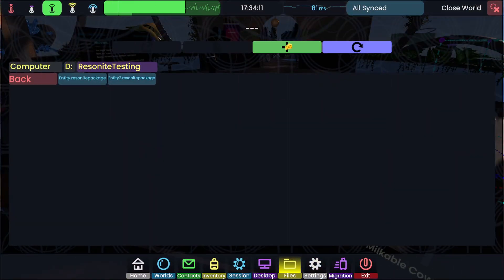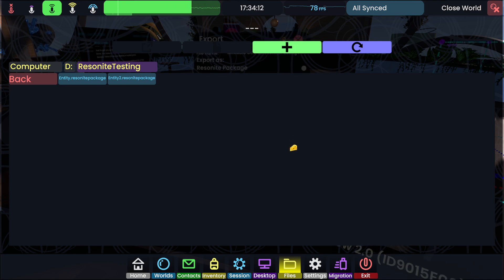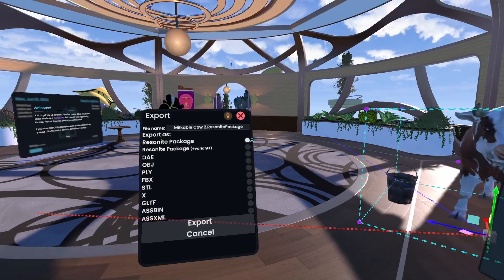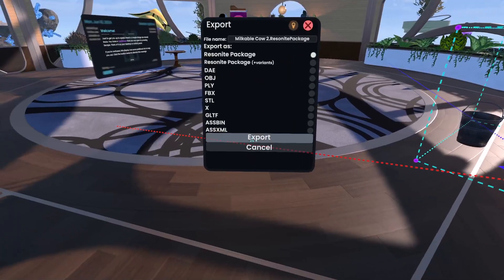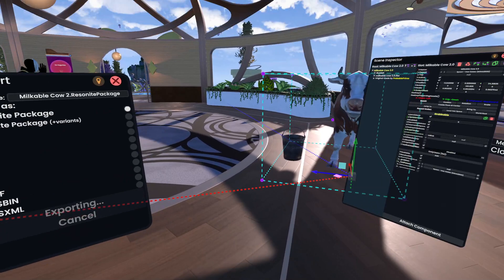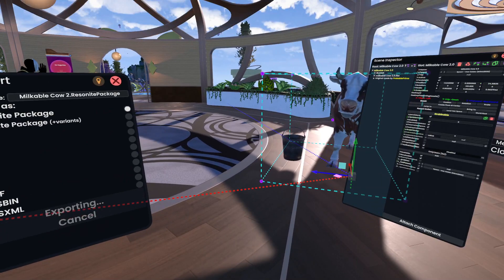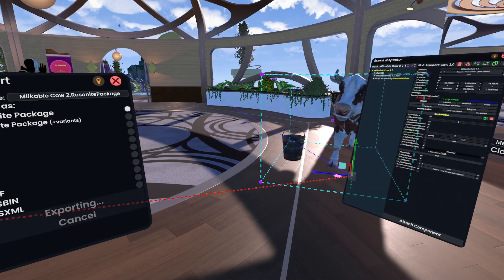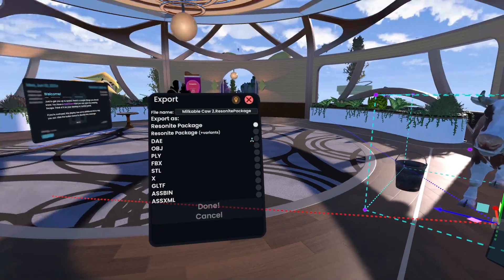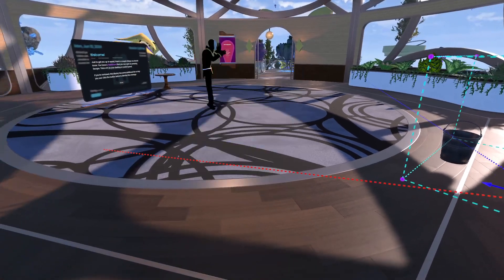Milkable cow 2.0. Go over to Resonite testing here. Hit plus. Resonite package. Export. Done. And then this will close.